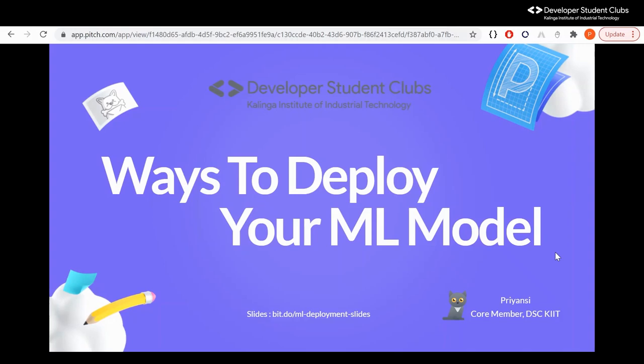Hello everyone. I am Priyanshi. I am a core member here at DSC-CAT, and today we are going to be looking at different ways to deploy your ML model. And before we get into that, why is this important?